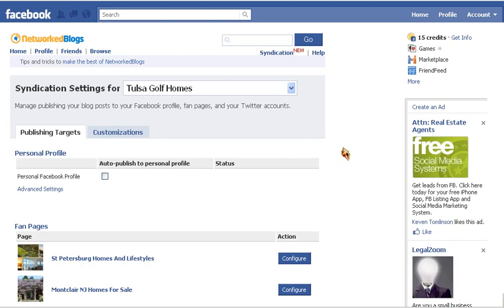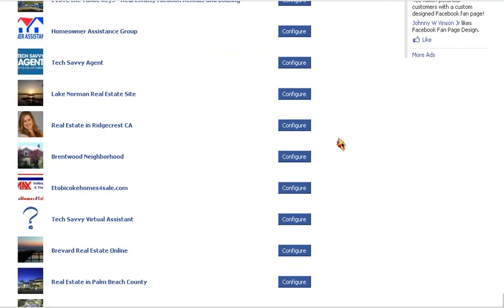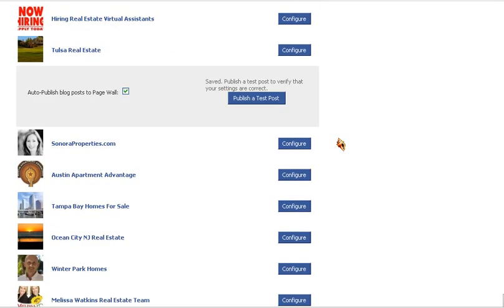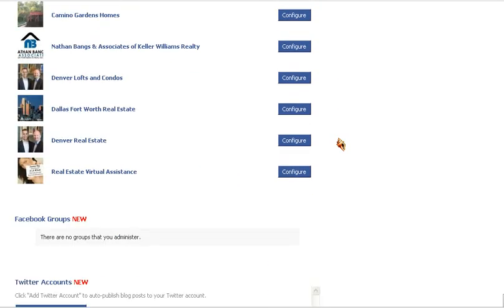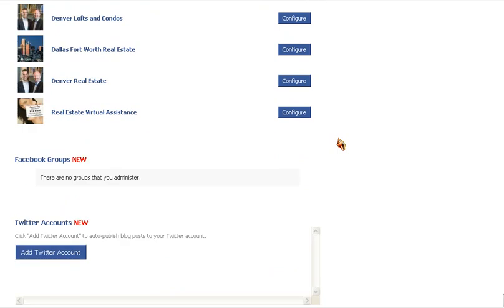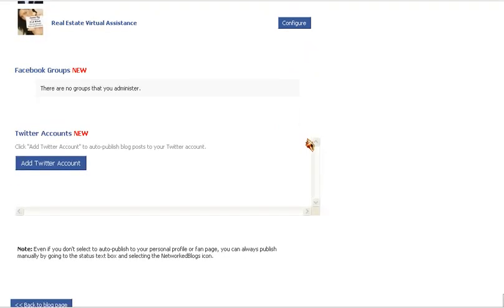We're going to scroll down to beneath your fan pages that are listed. You probably don't have quite as many as I do. Click on Add Twitter Account.